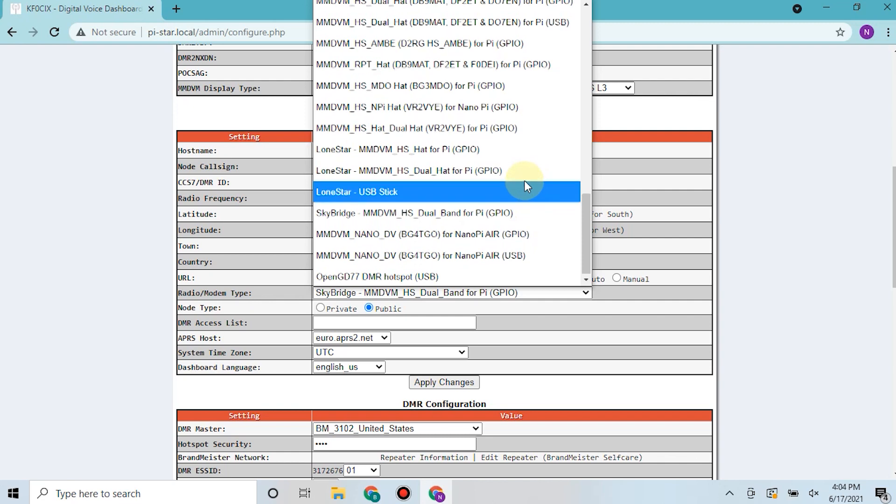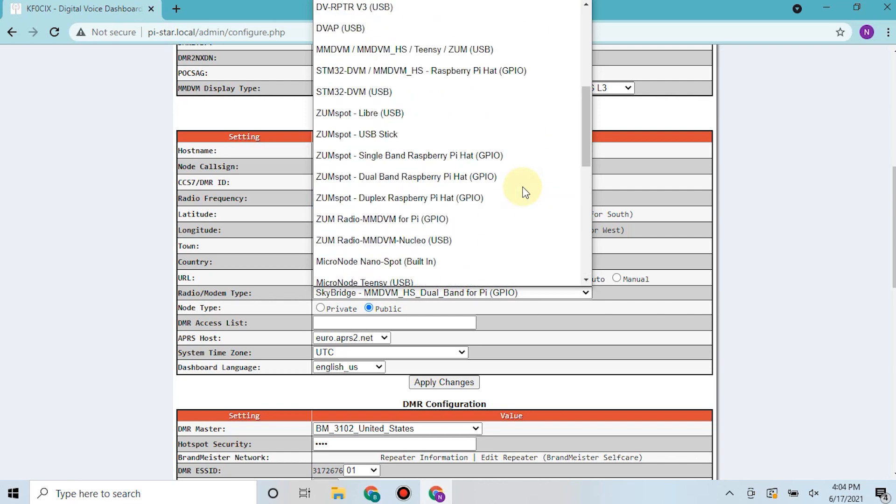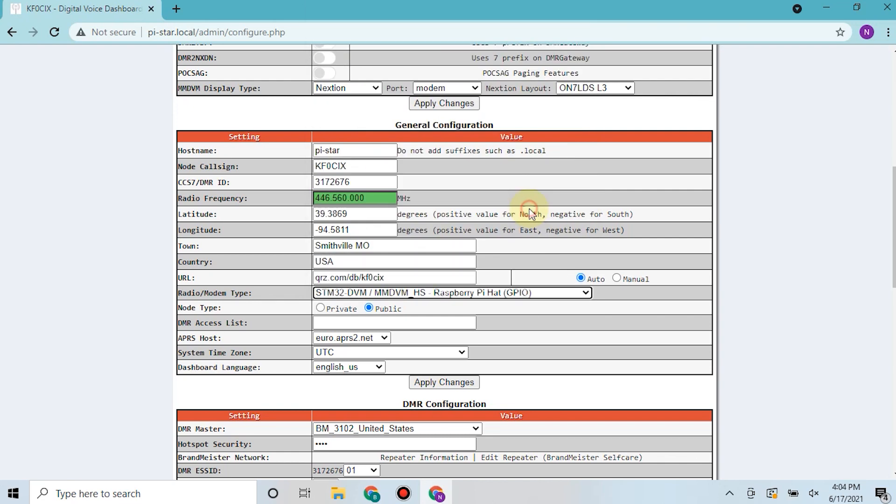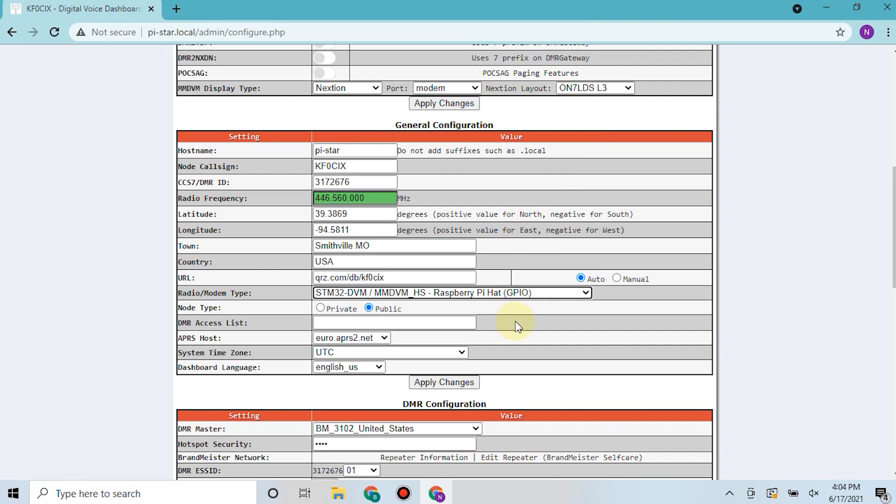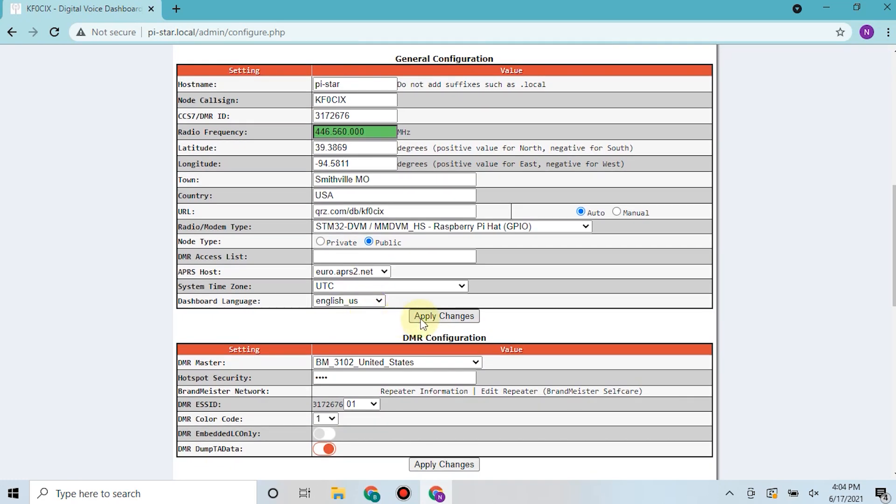You want to make sure your URL is set to auto, that you have your channel here set to STM32, which is hopefully in my list - yeah, right here. It's a public node and then hit your apply changes.